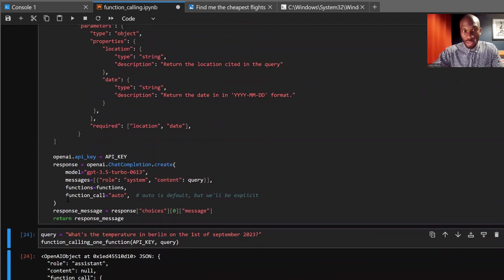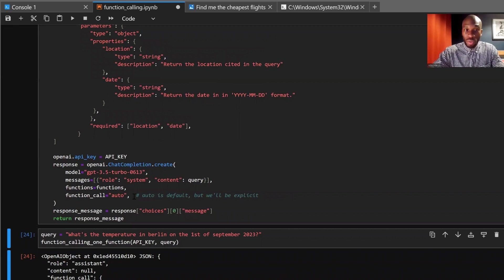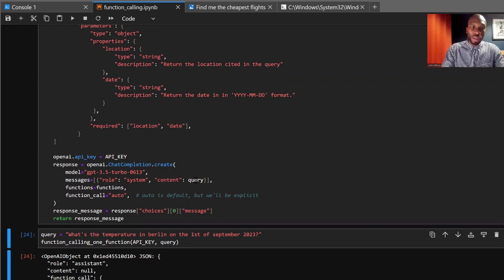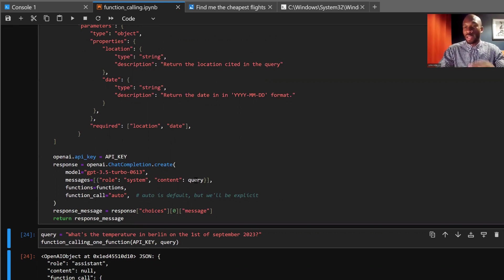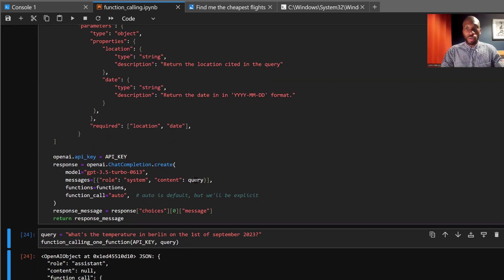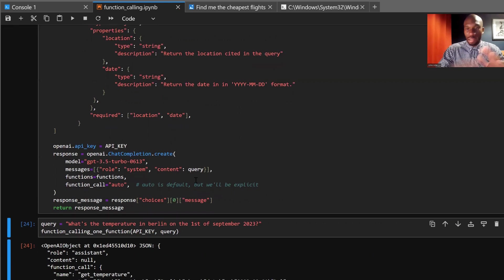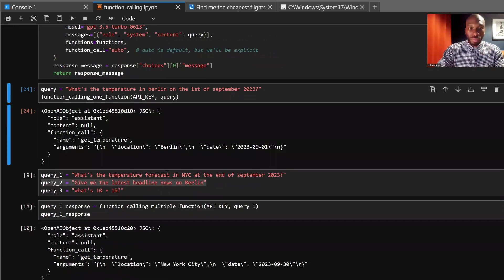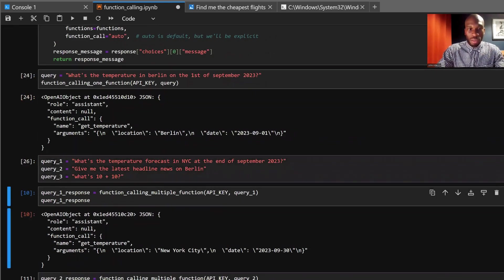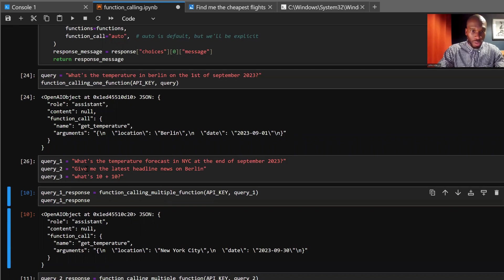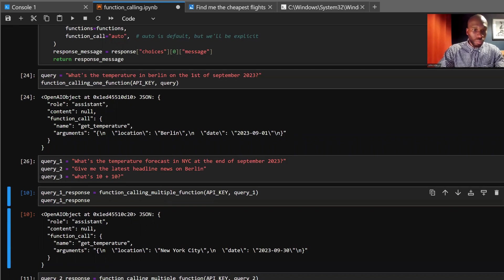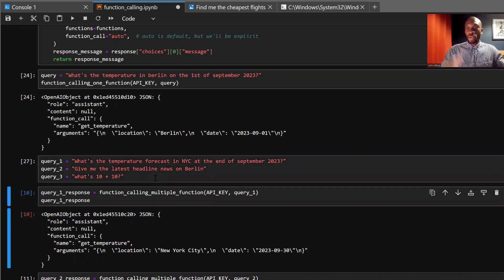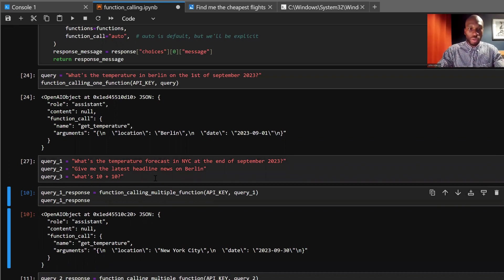So if we run this, paying close attention to this, we've also set function_call to auto. What's really clever about this is it can actually select which function it should use based on the query itself. So instead of just saying, we're going to use the function call or not, it will select which function is appropriate based on the query. Let's give it a try and see how it works. So we've got a few queries here. Query one, what's the temperature forecast in NYC at the end of September 2023? Query two, give me the latest headline news on Berlin? And query three, what's 10 plus 10? Great. So if this works how we want it to work, the function call should return what is required for each query.